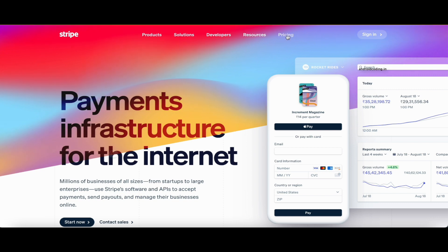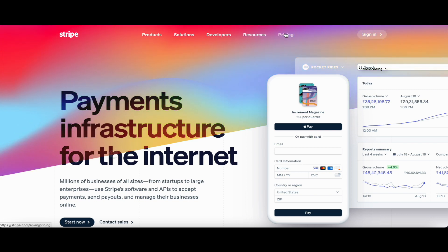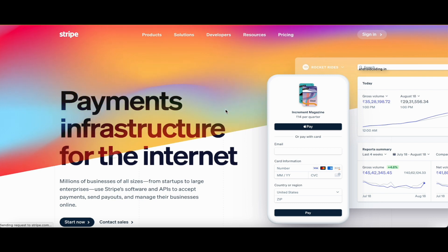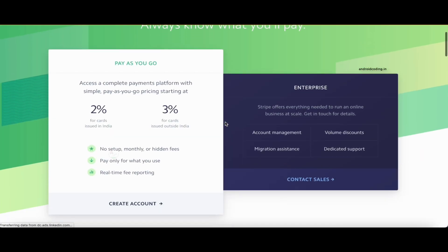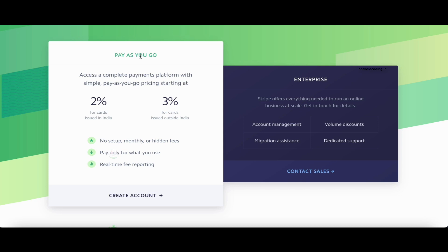Now comes the important aspect of Stripe's pricing. Let's go to the pricing category and see how Stripe charges when you make use of their payment gateway. As it says, it's pay-as-you-go, so there are no monthly charges. Based on the number of payments you receive, you will be charged accordingly.